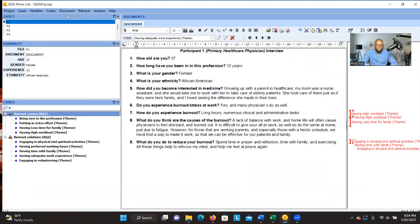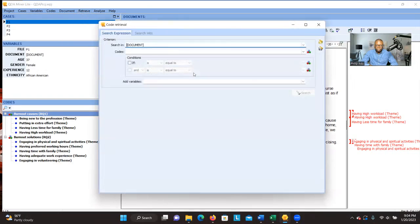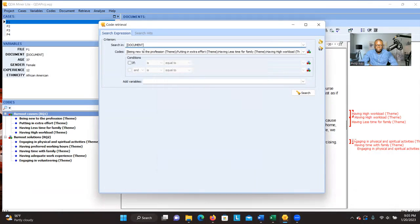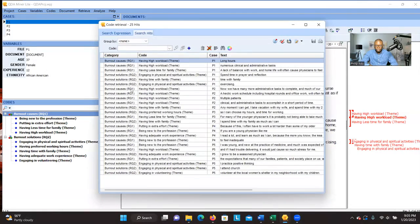You can also export the themes by going to Code Retriever. When you click on Code Retriever, you'll be able to retrieve the codes. Click on this option, select the themes that you want to retrieve — in this case, all the themes — and then click on Search.